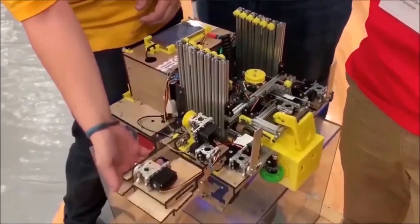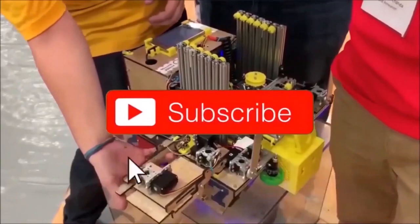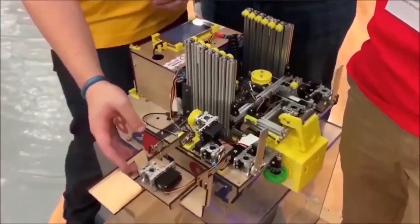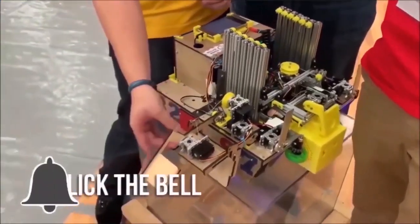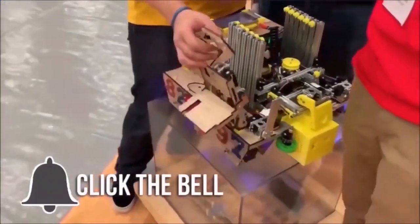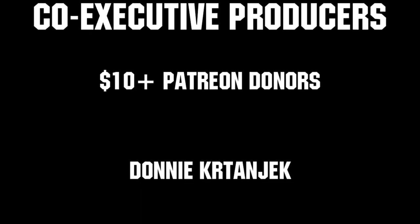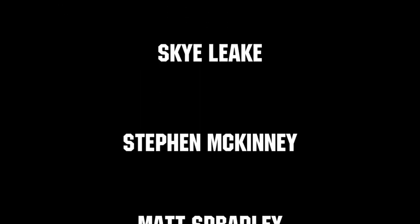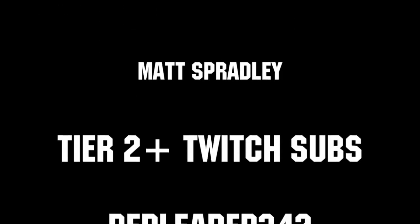Thanks for watching. If you want more fun content, be sure to subscribe and ring the bell to be notified about our latest videos. Thanks to all of our co-executive producers on Patreon and Tier 2 Plus subscribers on Twitch, keeping FUN loud, live, and independent.